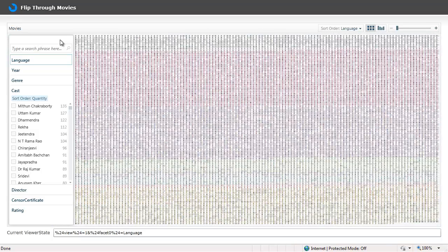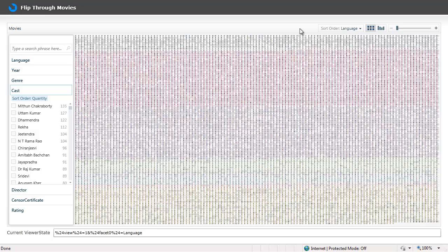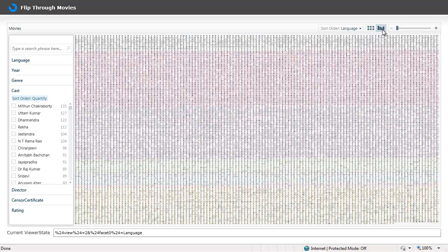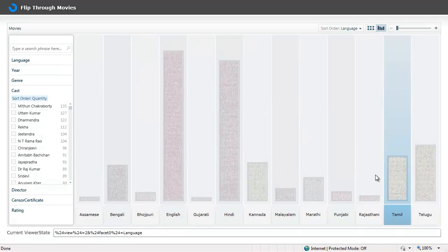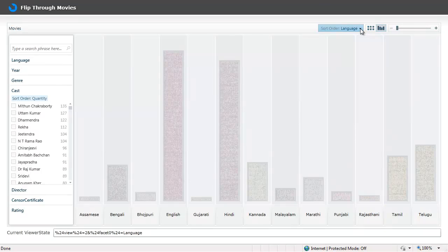As you can see here, the panel on the top right corner shows the order in which the movies have been sorted right now. It also shows the grid view as you are seeing right now or the graph view if you want to, which will show the movies grouped based on some criteria.